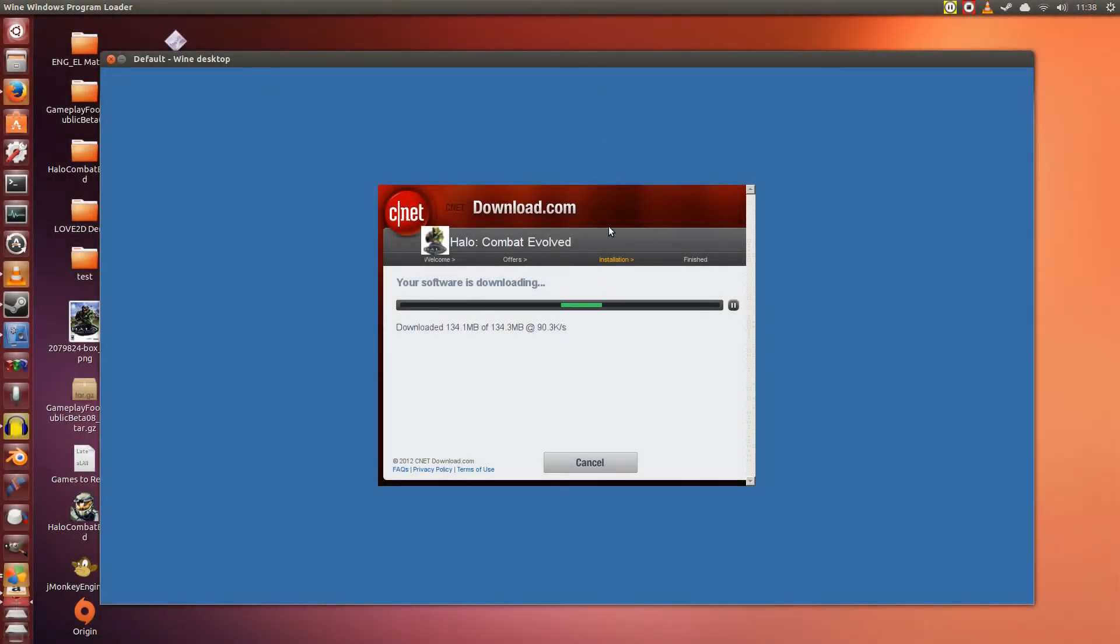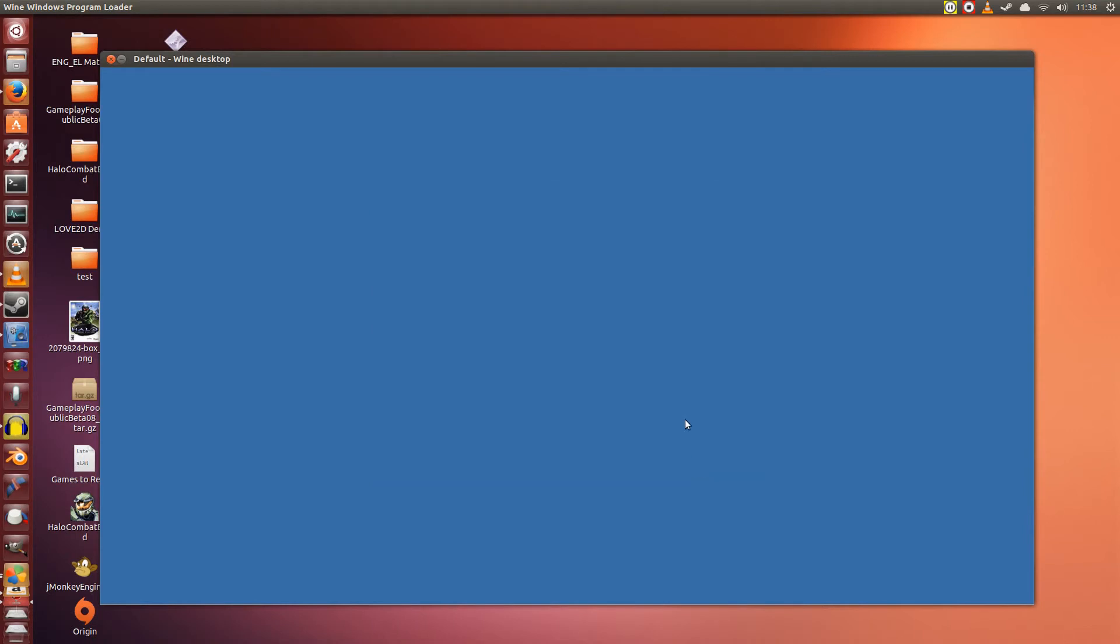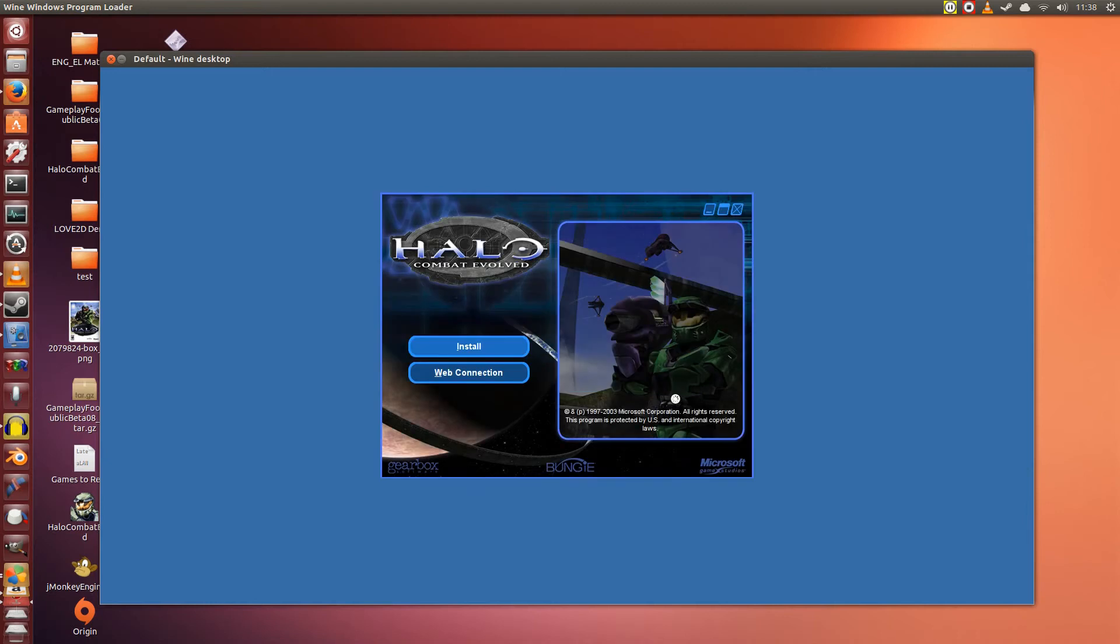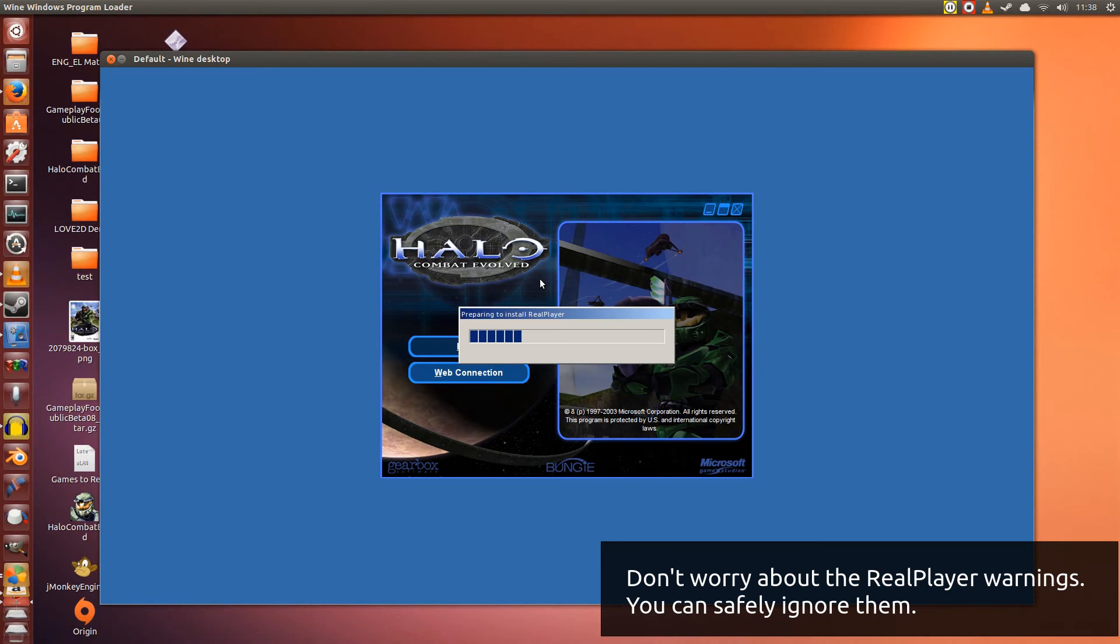Alright so we are nearing the completion of the software downloading. Okay, CNET's download program has said that the installer is finished downloading. So now we can simply click Install Now. This will immediately run the Halo Combat Evolved Installer. Now of course for those of you who are not using CNET's installer, you should be fine. You will have the Combat Evolved Installer start up straight away.